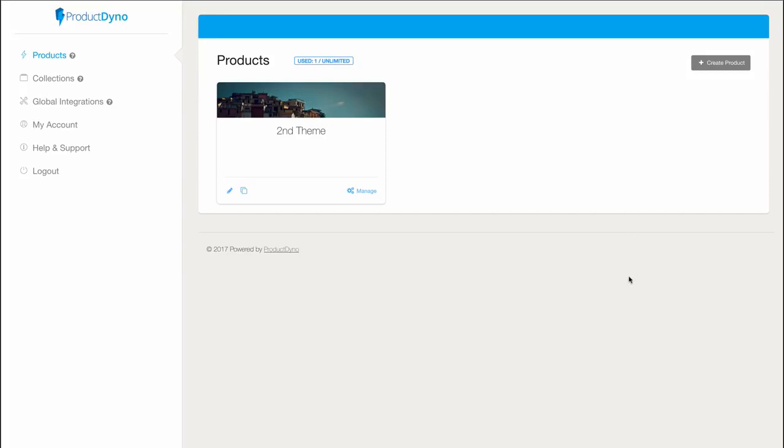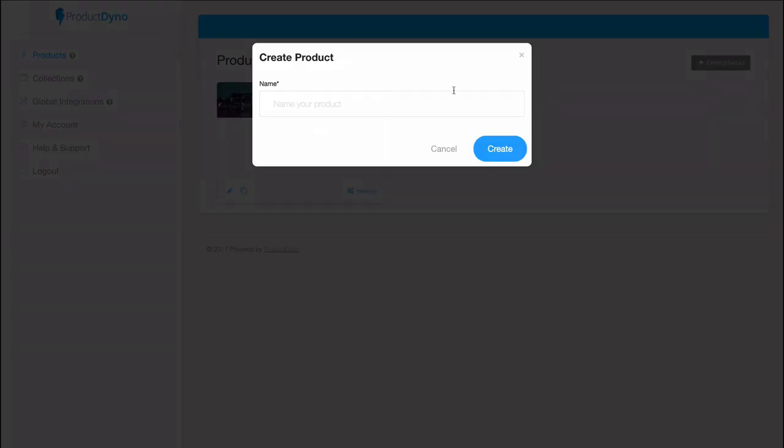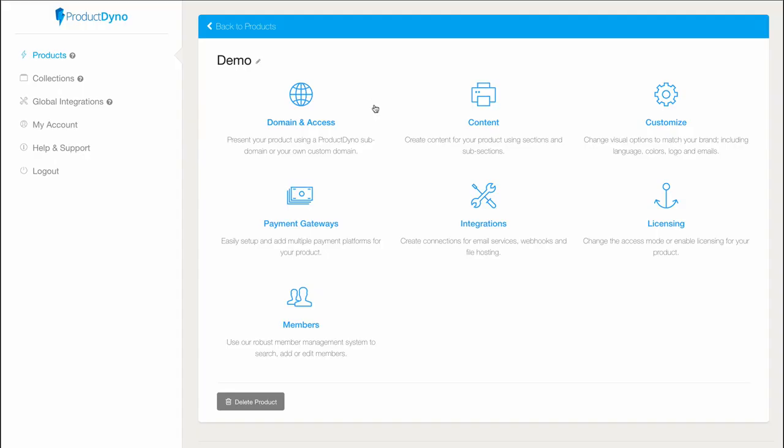When we first log into the product, you'll notice that we see our list of products. If we want to create a new one, we can simply duplicate one we've set up already, or we can click the create product button here on the top right. All we have to do to get started is give it a name.